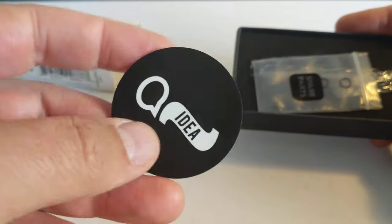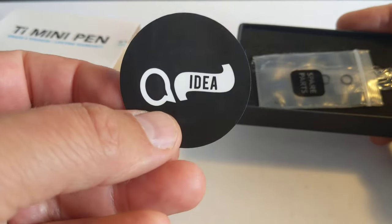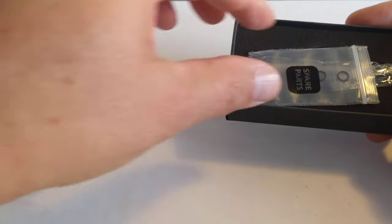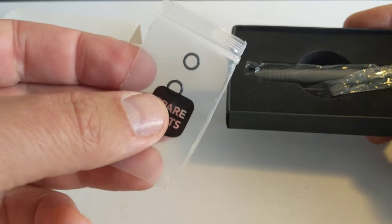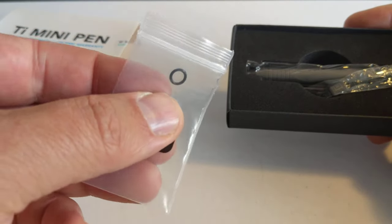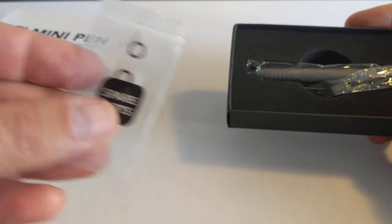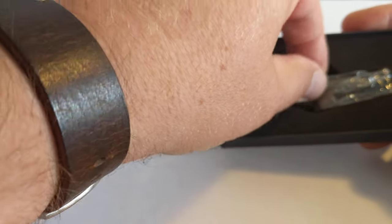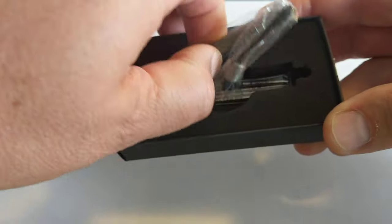What's that? A sticker. Some spare parts. Little rubber O-rings. Don't know what they are yet. There's the pen.